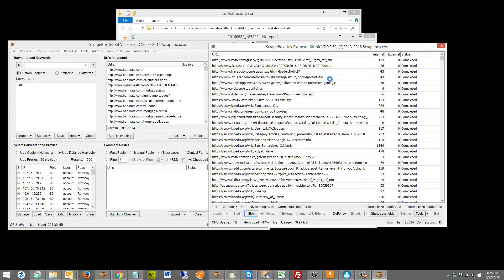Usually with most sites, four to six levels deep — sometimes three to five — is going to get you the entire site. Sometimes it won't if it's a big site like the New York Times, CNN, or Wikipedia. Obviously this isn't going to fully work on those, and you just go as deep as you need. Or if it's a big corporate site with a lot of pages, you could go five, six, seven, eight, nine, ten levels deep — whatever you need.